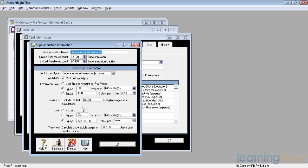You may need to check this with your own taxation guru, consultant, whoever. And it needs to be calculated once eligible wages of $450 have been paid for the month.